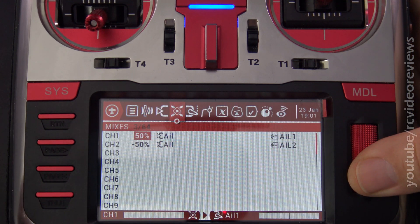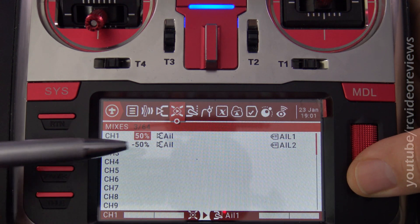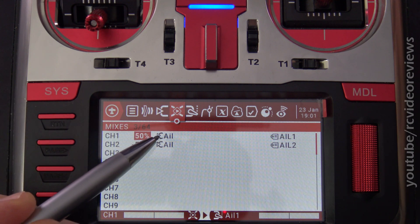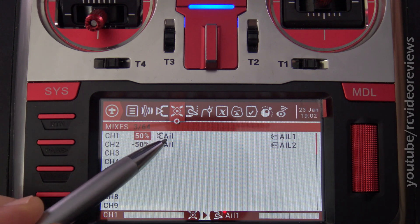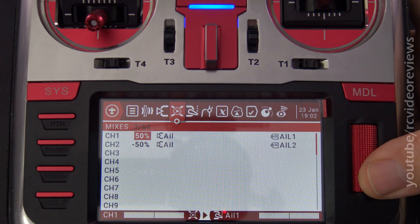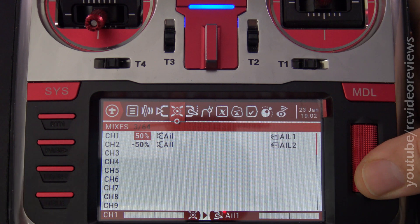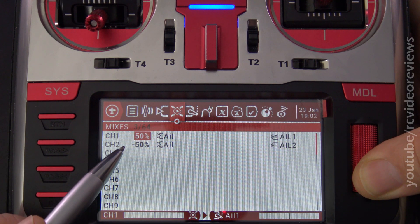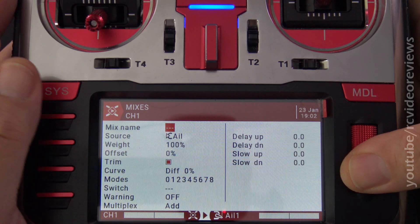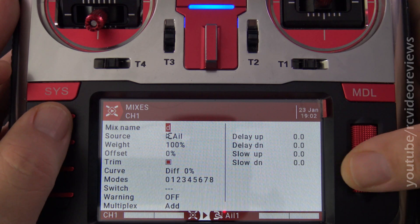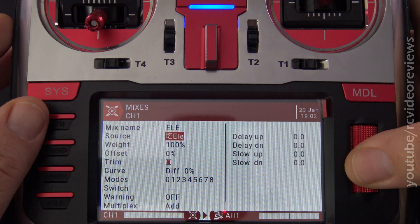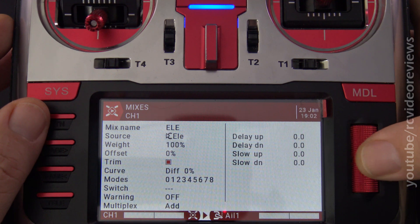Next, we need to add the elevator to the aileron mix. My memory device for mixing is to think about the surface that I want to mix, and then the thing that's going to mix with it. So the surface I want is my aileron, and I'm going to add the elevator. I'll press the jog dial and hit insert after, name this elevator, choose elevator as the source, and set the weight at 50.